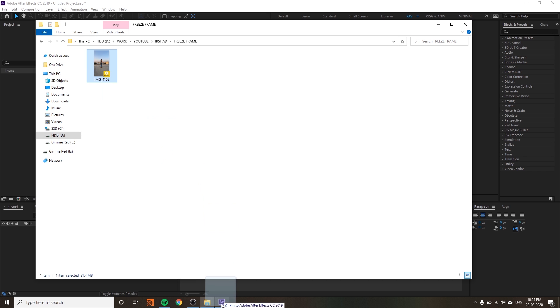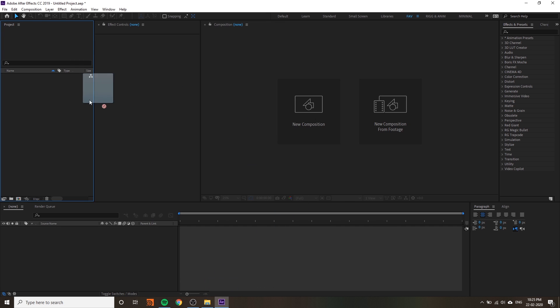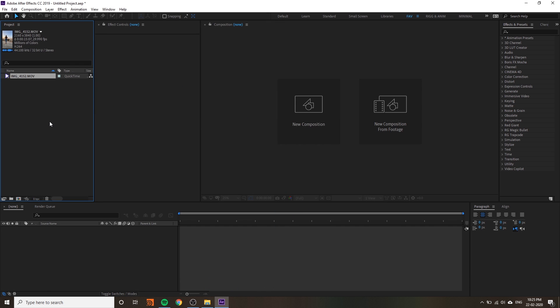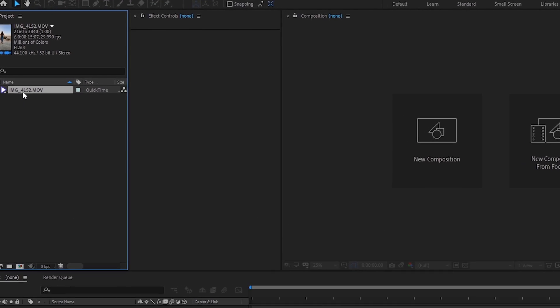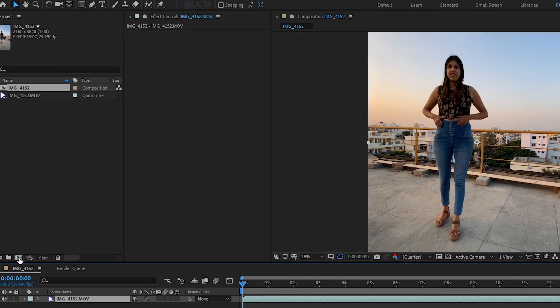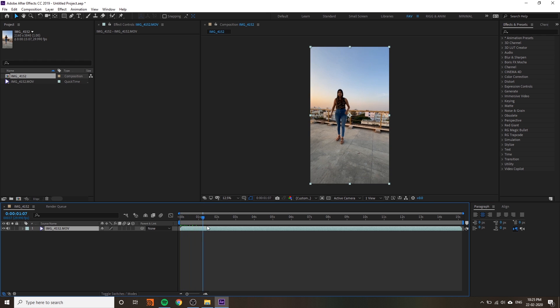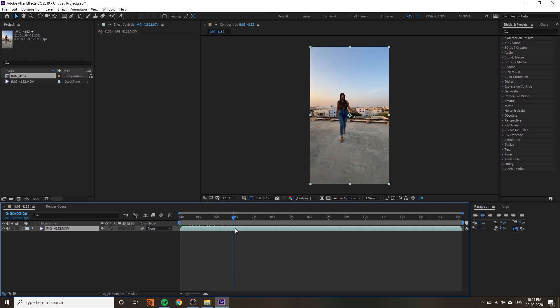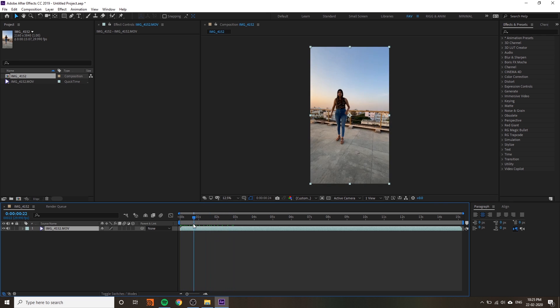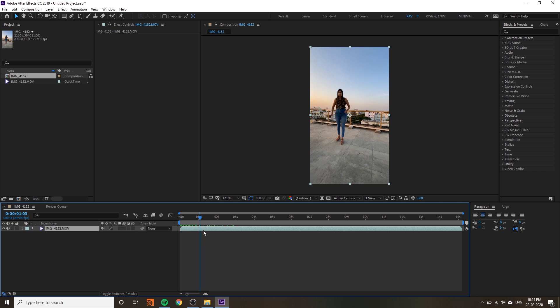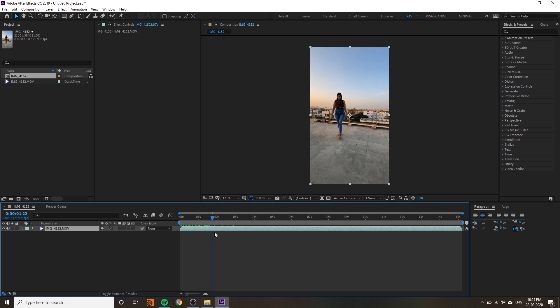You can just drag and drop into the project window, and from the project window, drag and drop your video into the composition icon. It will automatically create your video. This is 4K video, so it will match the dimension also.